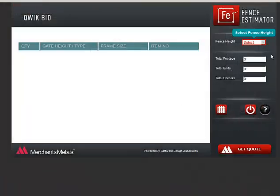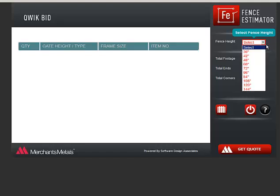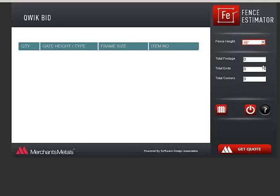The first thing to do is enter a fence height. I'll choose 48 inch. You can press the tab key to move the cursor or click in the next field.